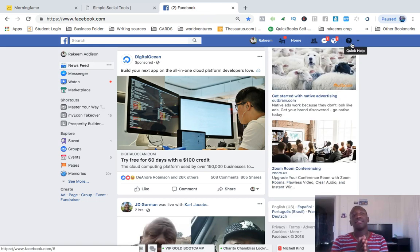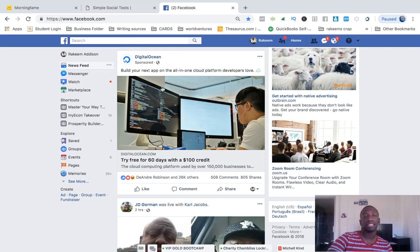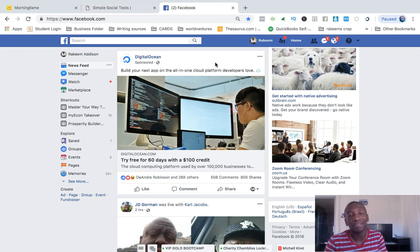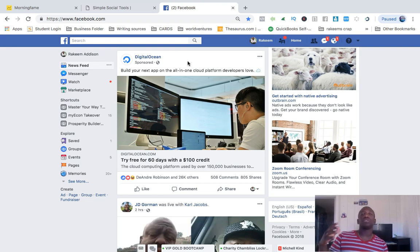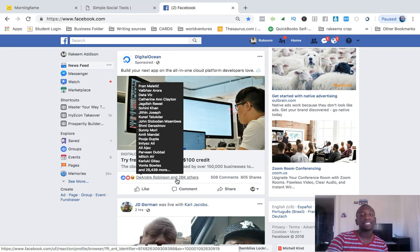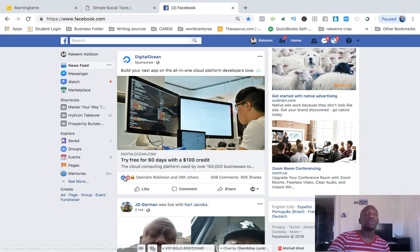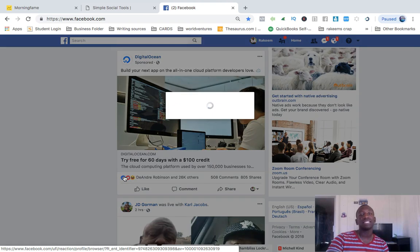So here we go. First things first, this tool helps you grow a targeted audience. Let's say for instance this was a health and fitness ad, trying to get people to sign up for a program teaching people how to lose weight. And there were 26,000 people that reacted to the post — 26,000. Here's what you can do with the tool.